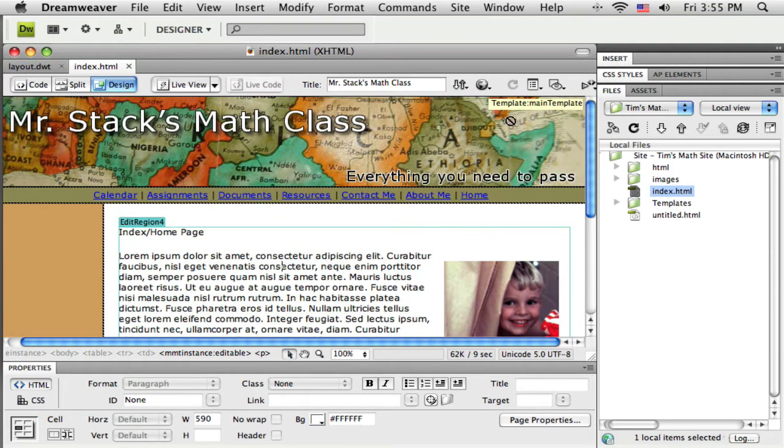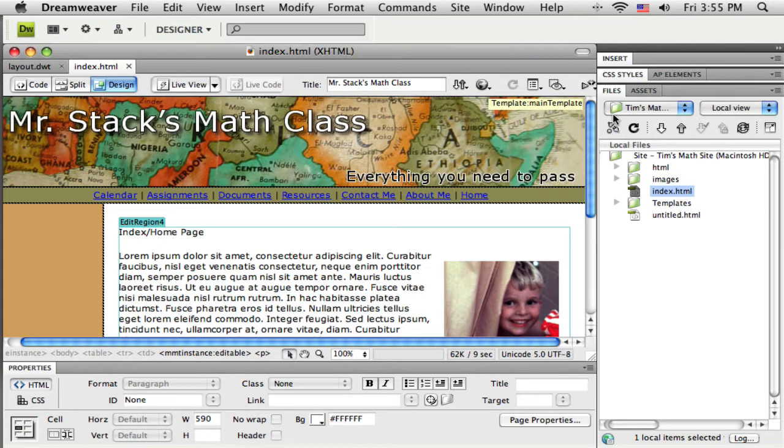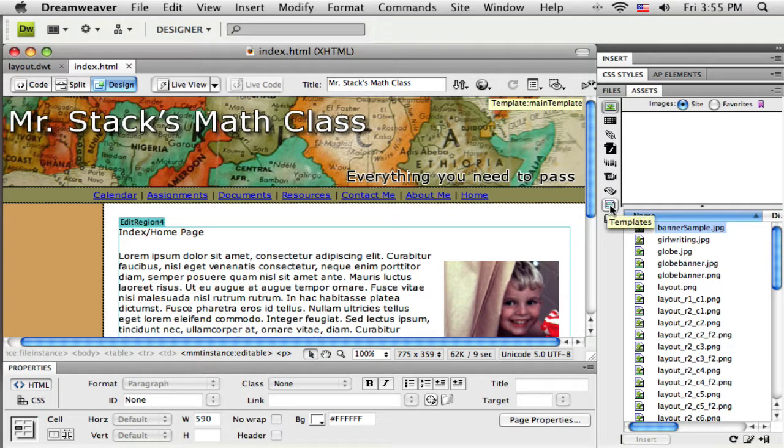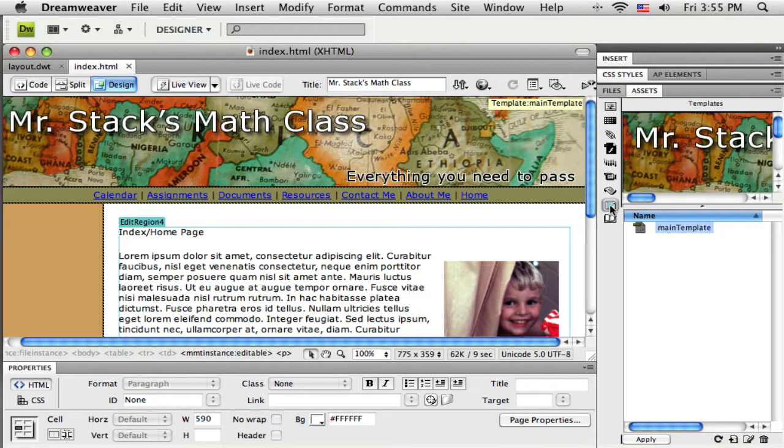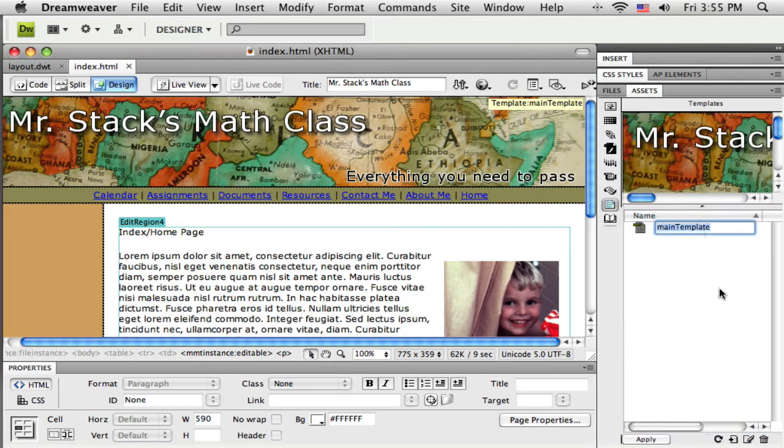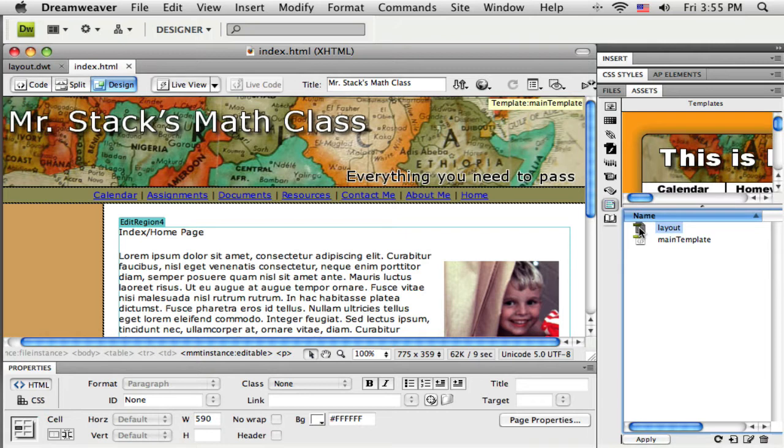You can see across the top here it says this was created by a template and the name of that template was main template. So I want to use my new template on this page and all I need to do is I'm going to switch to the assets tab and come down to the template category here. My template is not showing up there yet. I'm just going to click refresh down here to tell Dreamweaver to go take another look and hopefully it finds my new template, the one called layout.